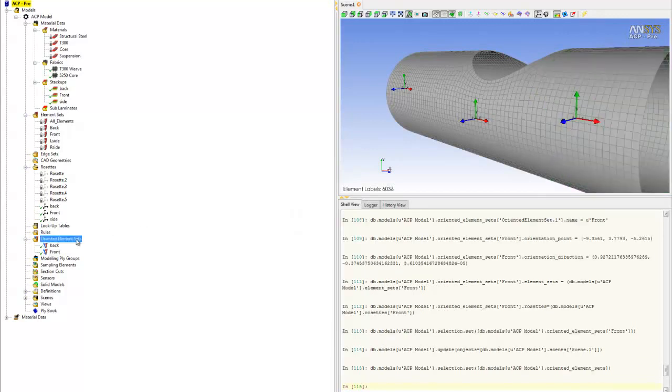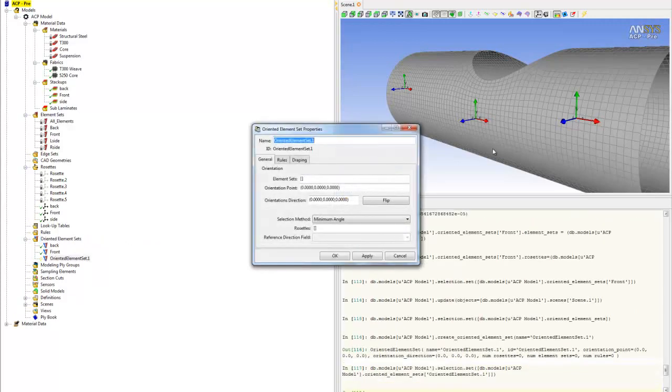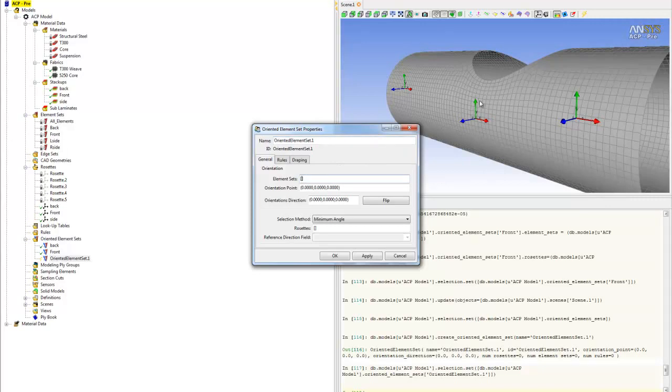For the left and right side panels, we cannot create them the same way. We have to create two separate ones because we need to tell ACP which direction to build the ply. Basically, going inward on this one would be outward on the other one, so that's why we need to create them separately.